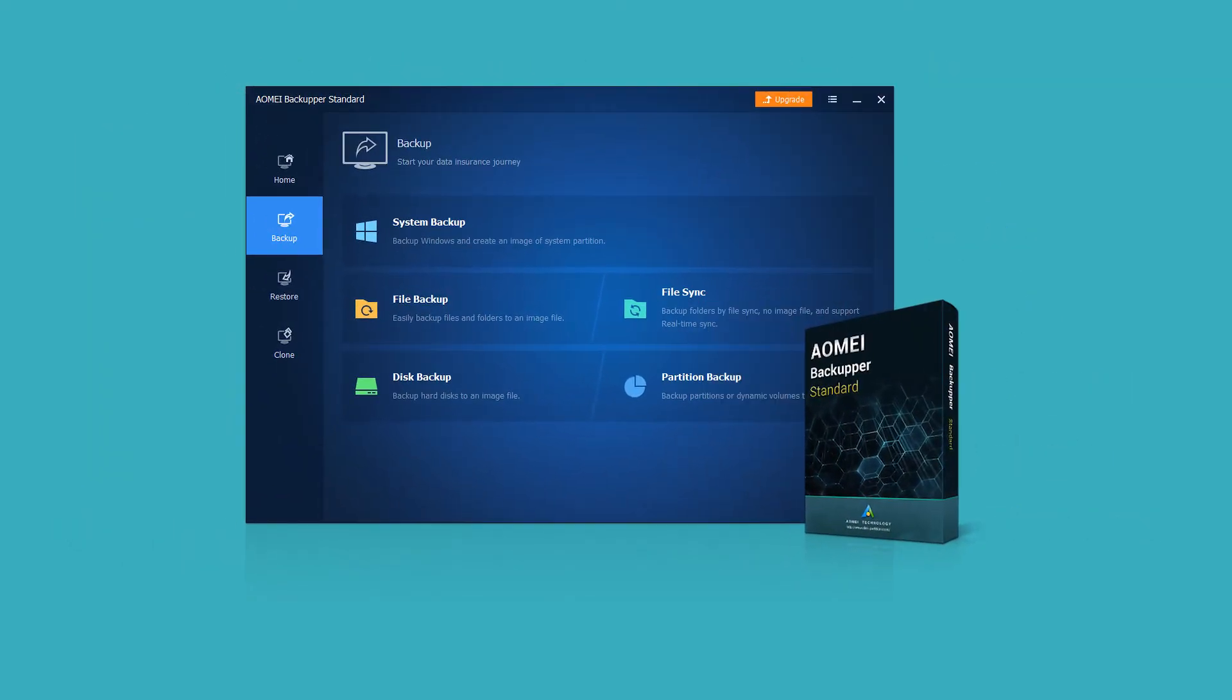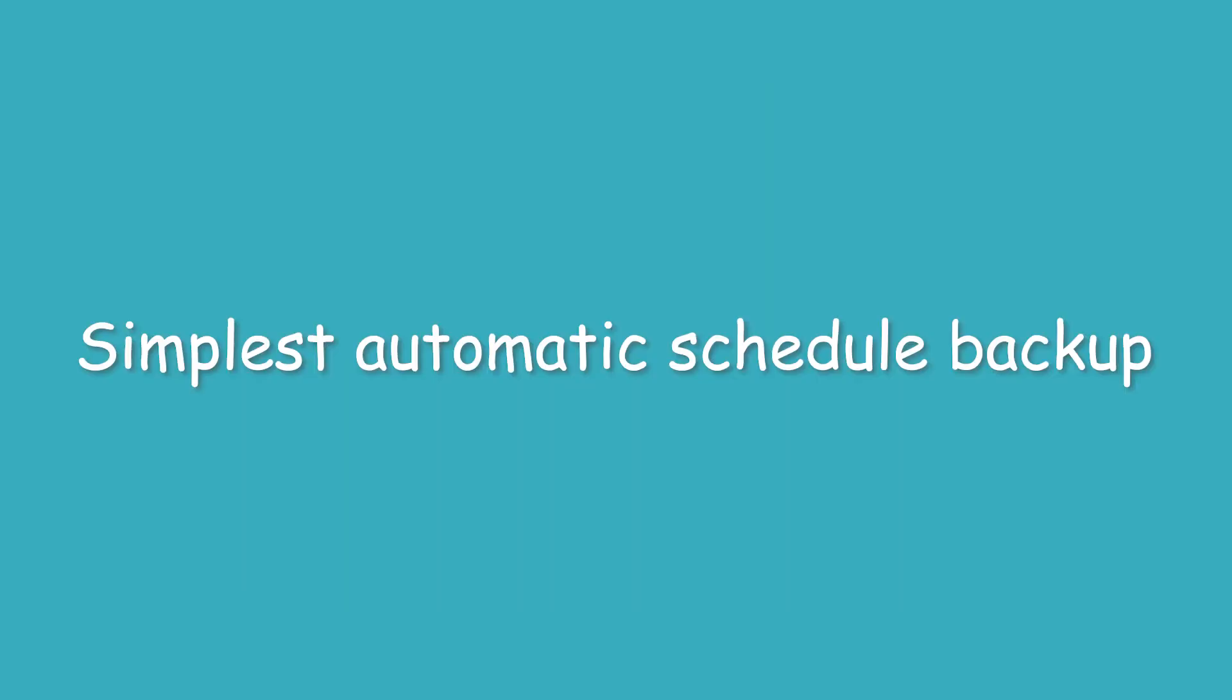As for backup items, it supports file backup, system backup, disk backup, and even partition backup. Let's begin the process.